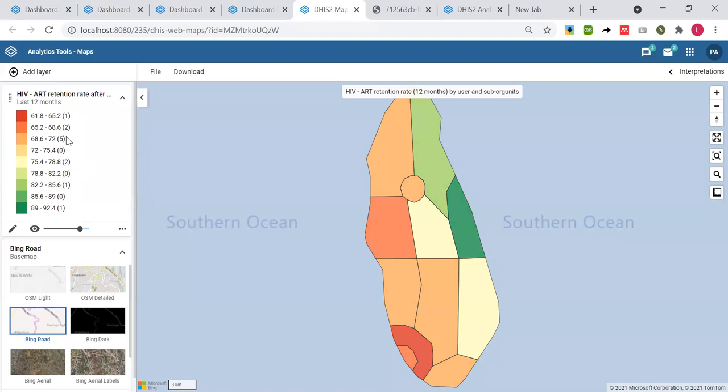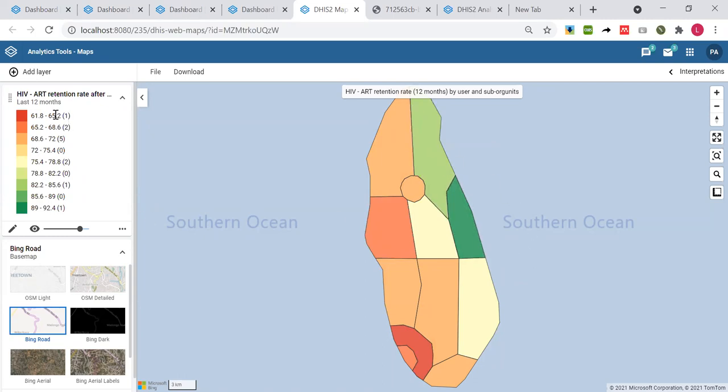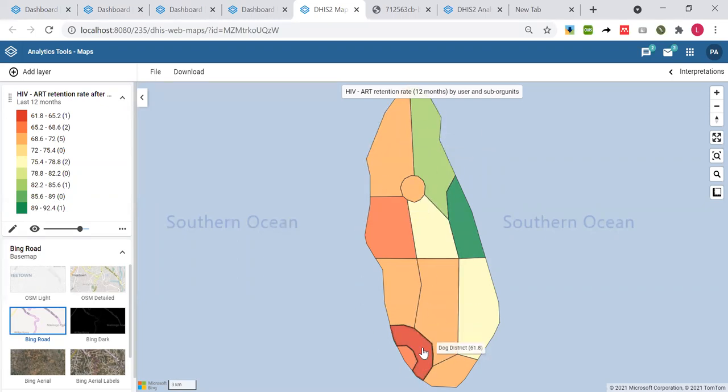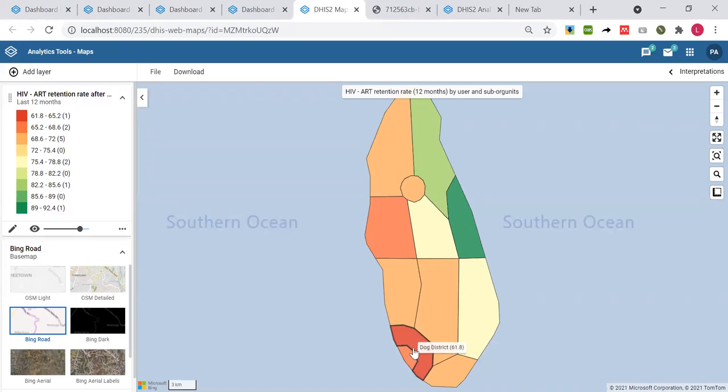I increased the number of classes so I can easily differentiate the numbers of each. Here the lowest will be red and the highest will be here. Just by looking at this map, I can see this particular district, which is the Dog district, is performing the worst.